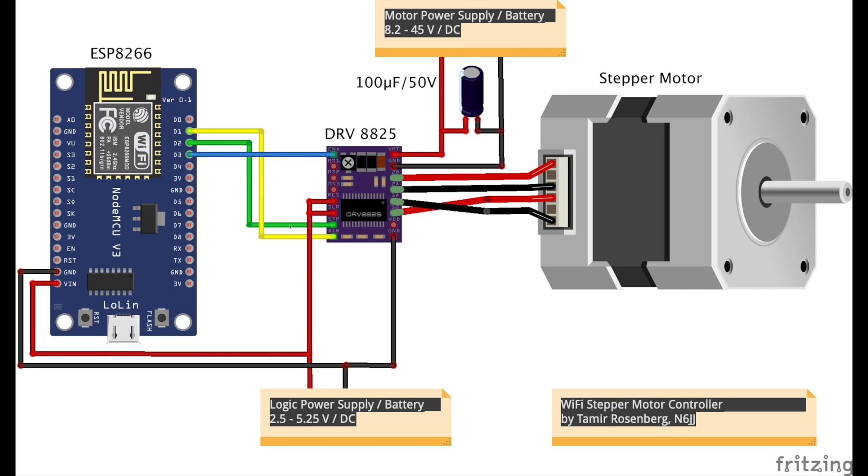D2, the green one, is controlling the step pin. It means that each time there's power here the motor will move one step. And D3, the blue one, is controlling the enable pin. It means that we can control if this unit will be enabled or disabled.